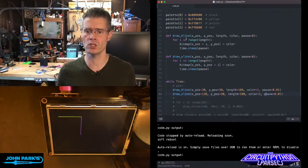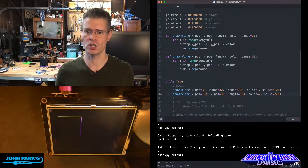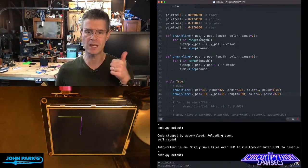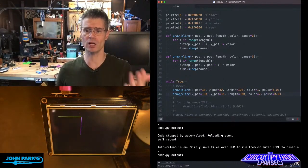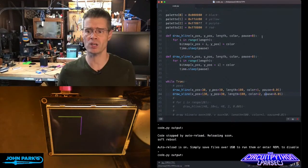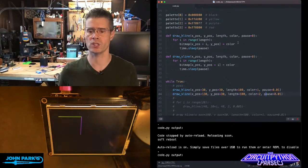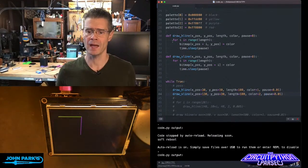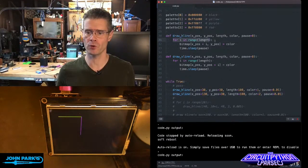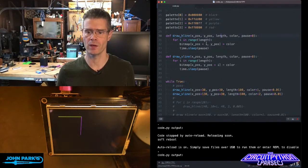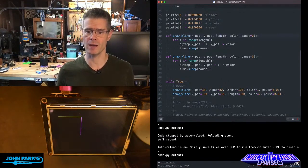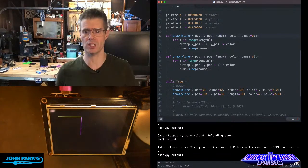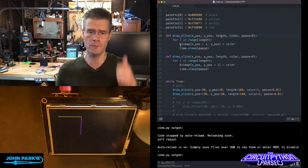When I call one of these two functions, we feed it X position, Y position, length, color, and the pause, which will default to zero. And then we loop through the range of the length. So in this case, I was going a hundred times looping through this next section, which says,